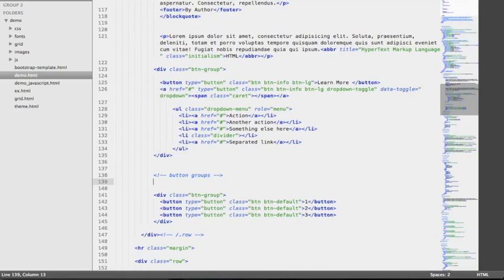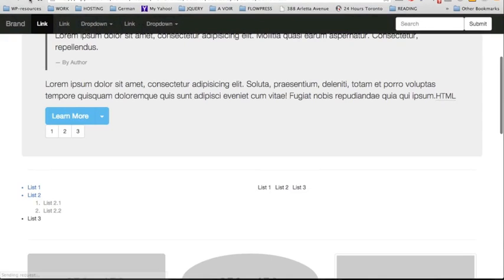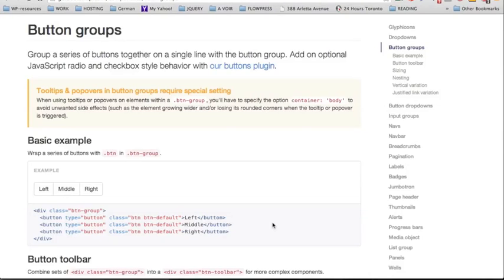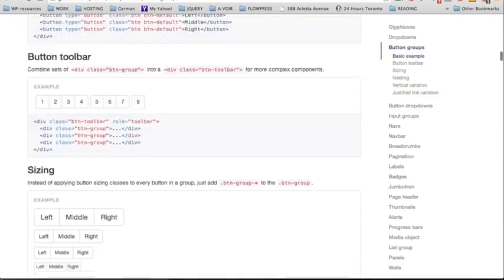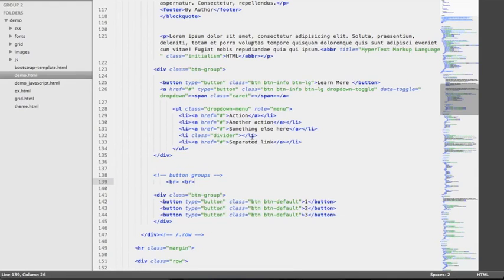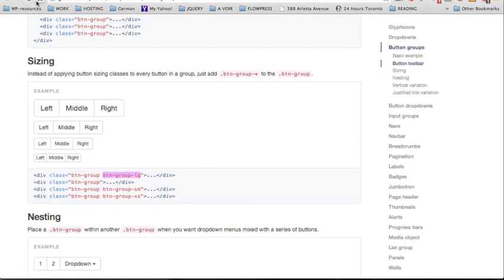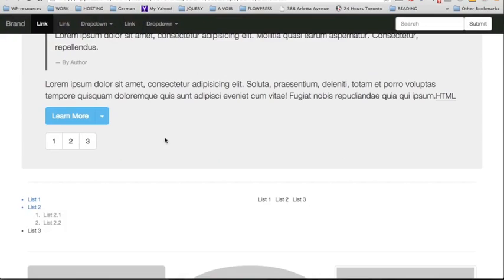We're going to add a break tag to separate those two elements from each other — that looks better, having the button groups under the learn more button. On the same example, scrolling down we can see that we can also control the size of the button groups: large, small, or extra small. For our example we're going to use the class for large buttons, copy it into the div element in our source code, and check out the result — now we have big large buttons, which looks nice.